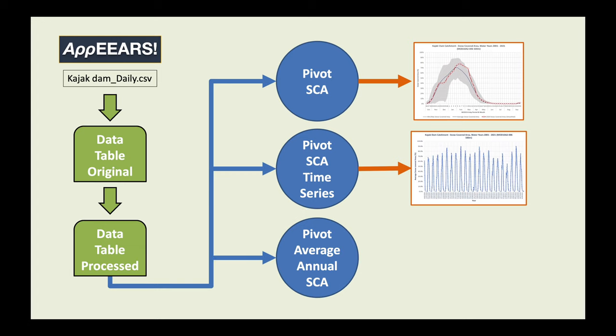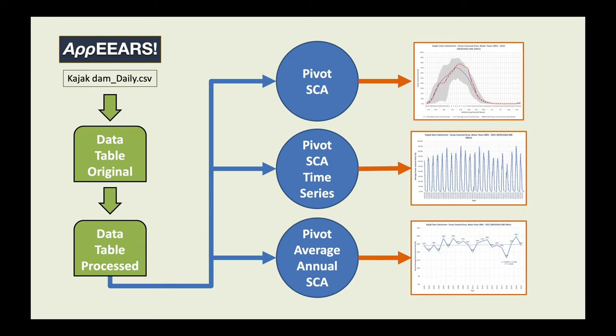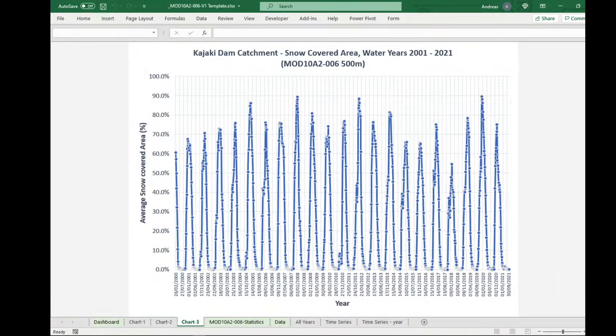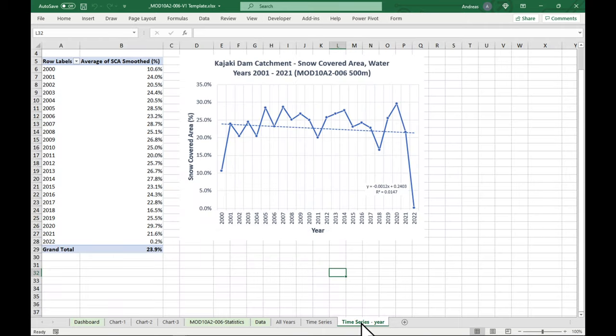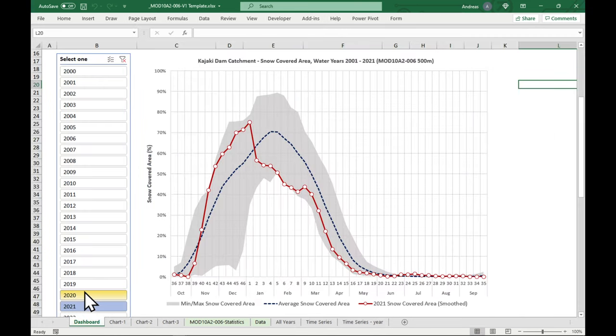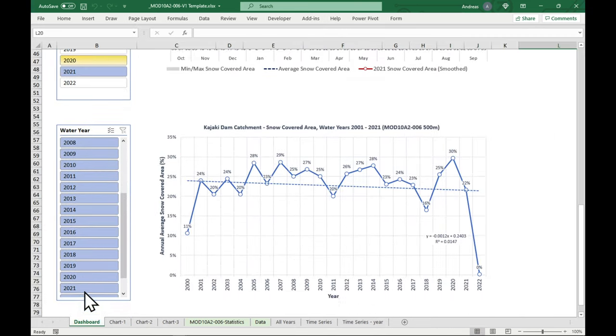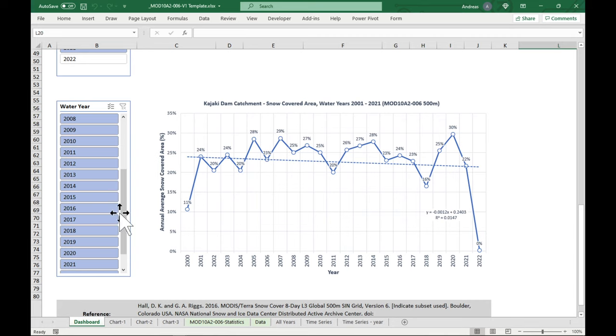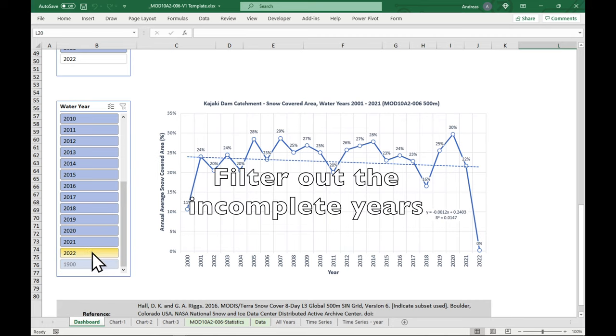And finally, we have an annual average, which is this one here. So you can see what's happened over the years. And no, the snow cover is not going down. This is a data problem. What we need to do is not select the year 2022.